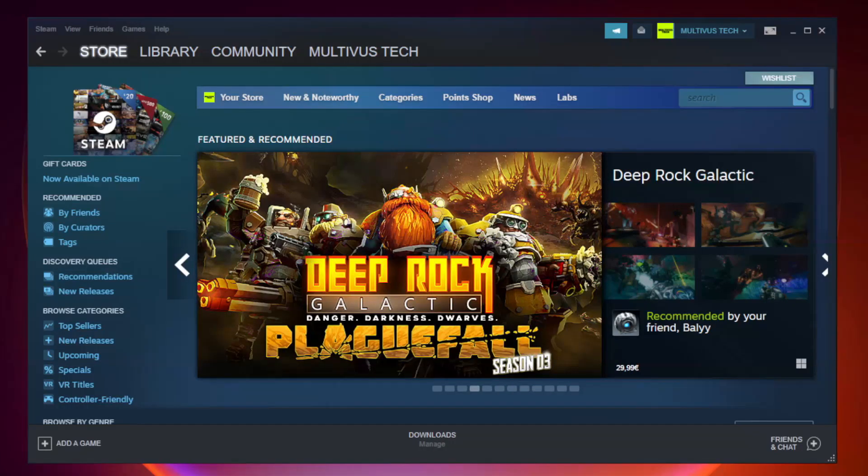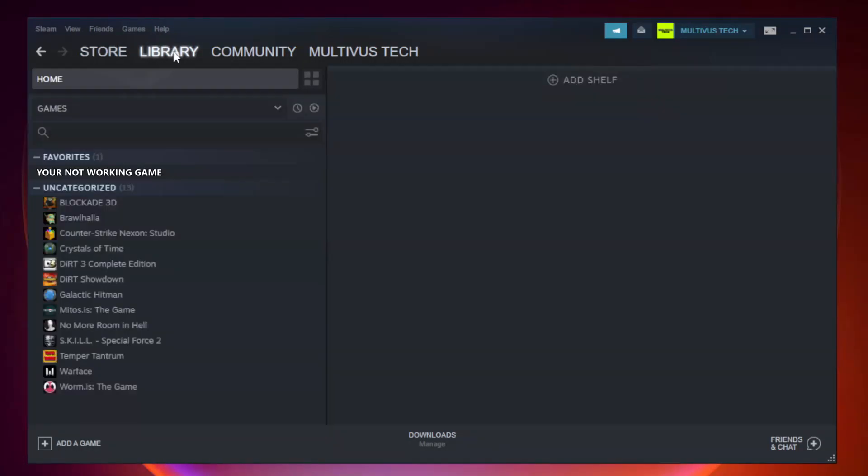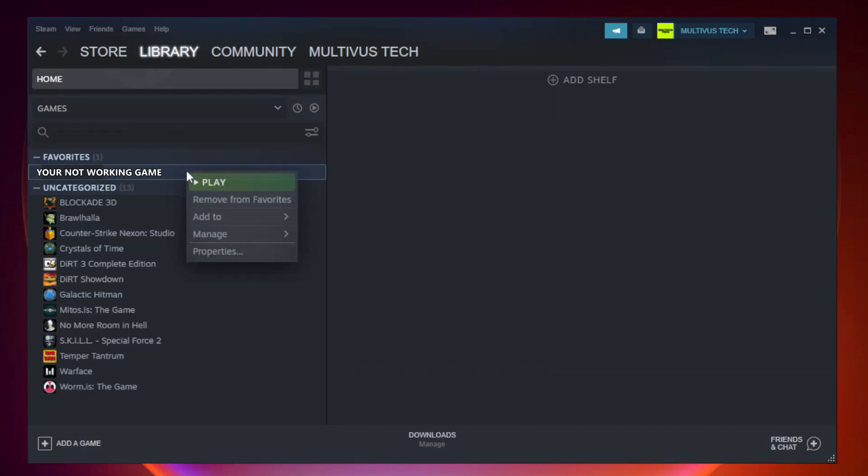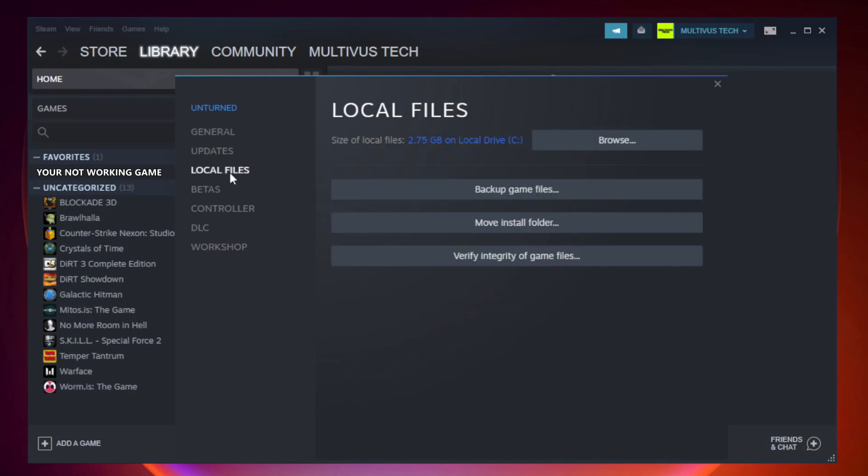Open Steam and go to the library. Right-click your not working game and click properties. Click local files, then verify integrity of game files.